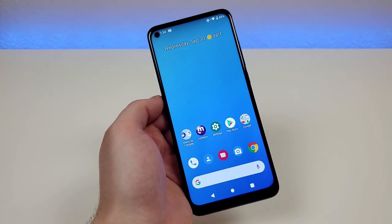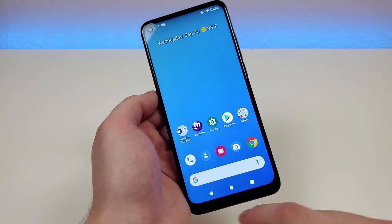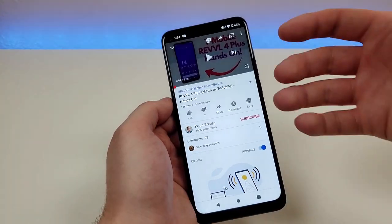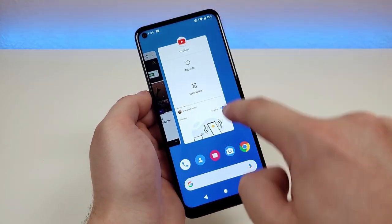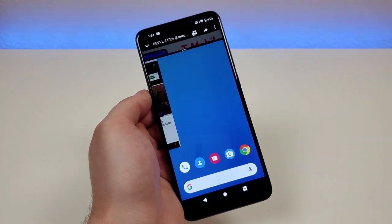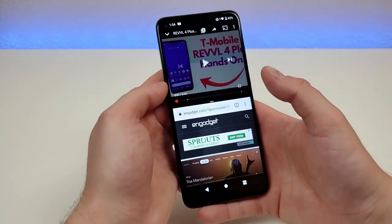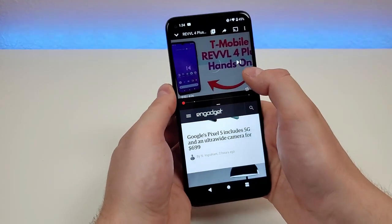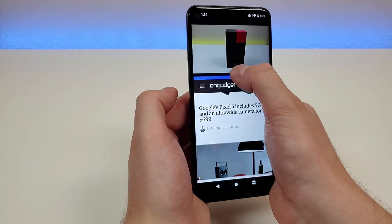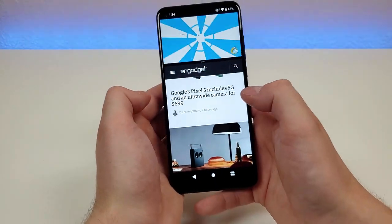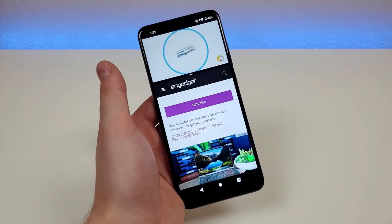If you like to multitask, this next tip will come in handy — how to show two apps at the same time. For example, to watch a YouTube video and browse the web simultaneously: pull up the YouTube app, go to the recent apps button, hold down on the logo, and you'll see an option called 'split screen'. Tap that and it puts the app at the top, then choose the web browser for the bottom. You can adjust the divider to give more space to either app.